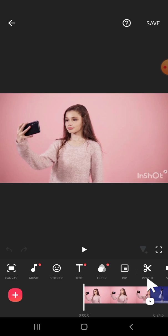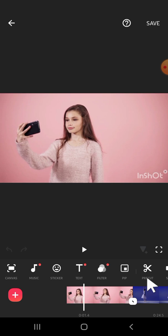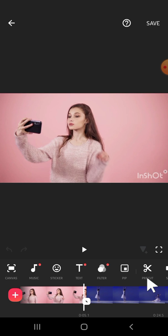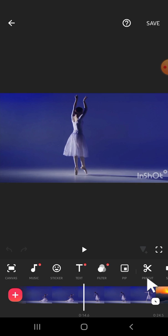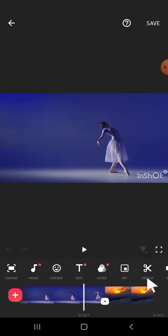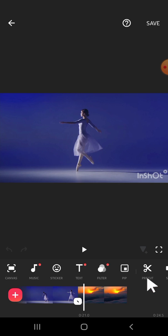Wait for a moment. All right, now as you can see, those clips have been imported to my InShot project.